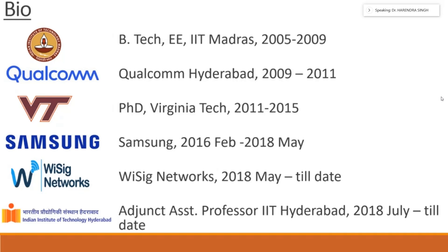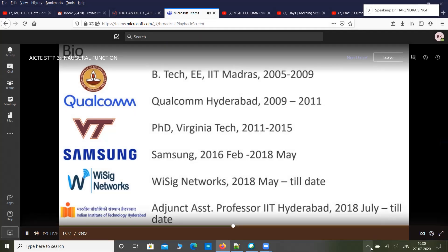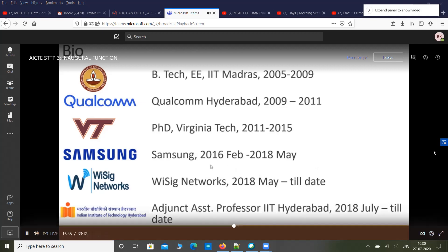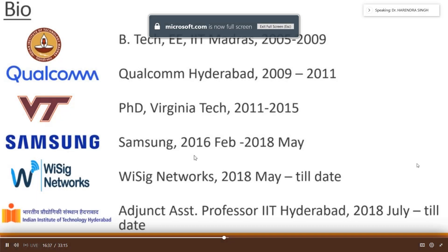I was actually the only member from Samsung India to be part of the 3GPP standards meetings, where I proposed a lot of ideas that are now part of the 5G standard specifications. There are several sets of books that make up the 4G or 5G standard, and a lot of my ideas have been incorporated within the 5G standard.